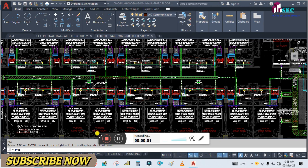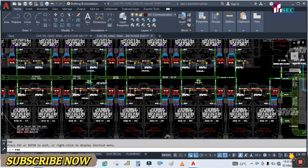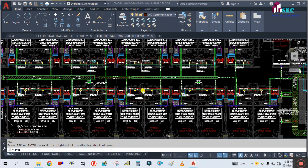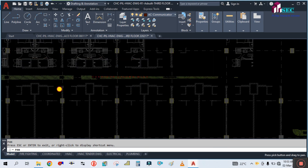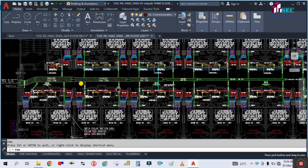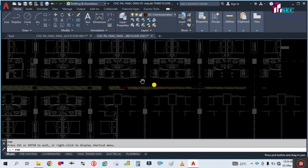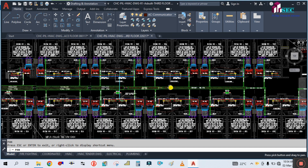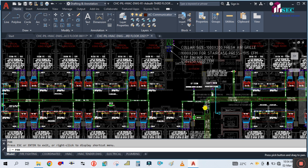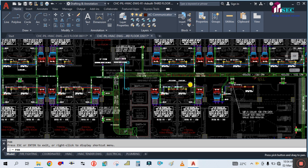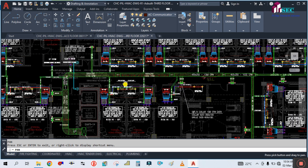Welcome back to my channel Success Engineering Official. Today we are going to see how to read this VRF project — a real-time project for a hotel building. You can see this is one of the design drawings for the hotel VRF system. It is a very heavy drawing, so I will show you very slowly how to read it.